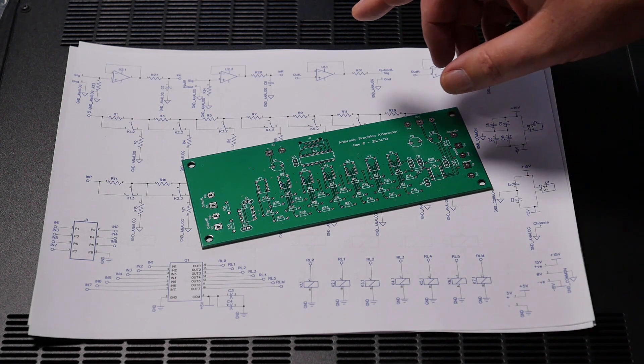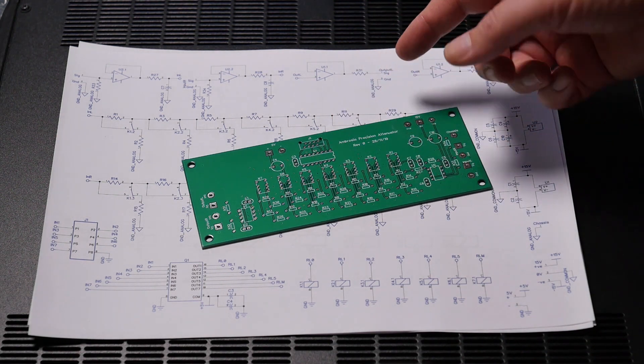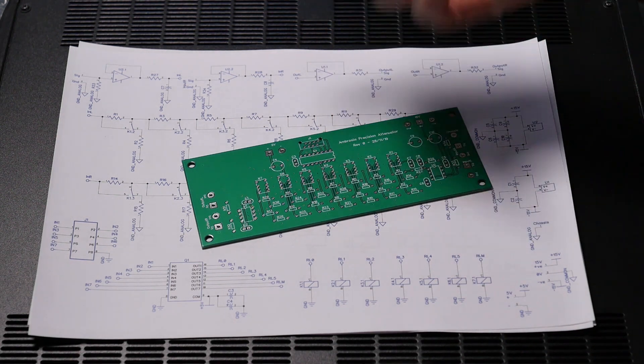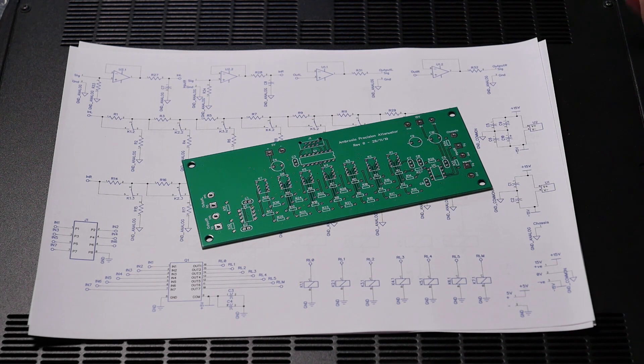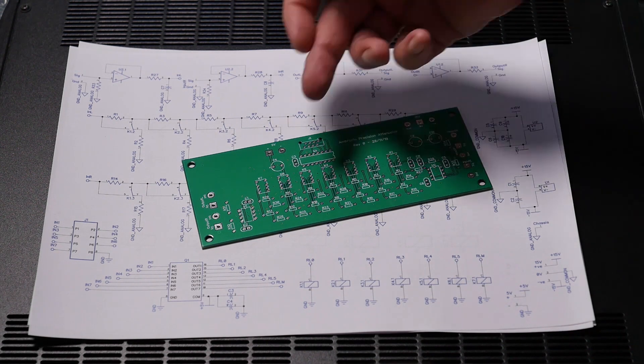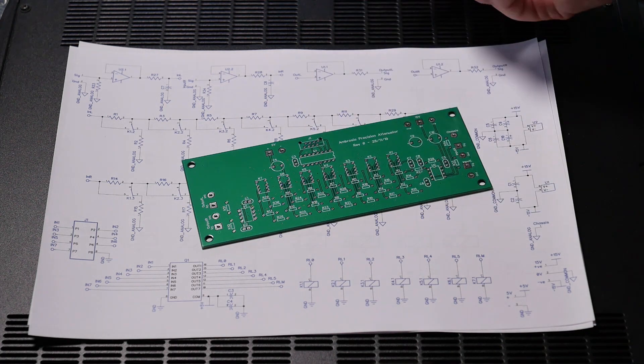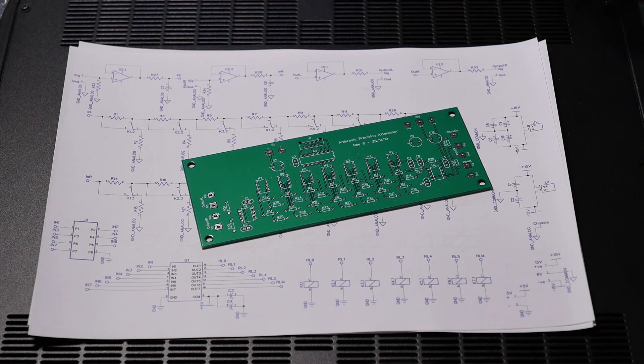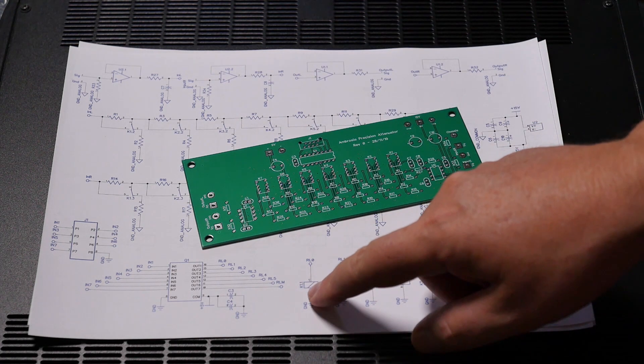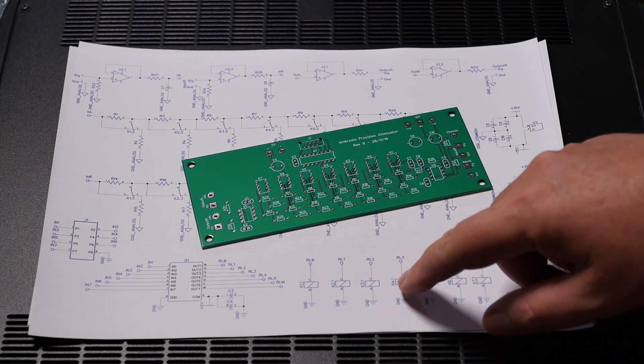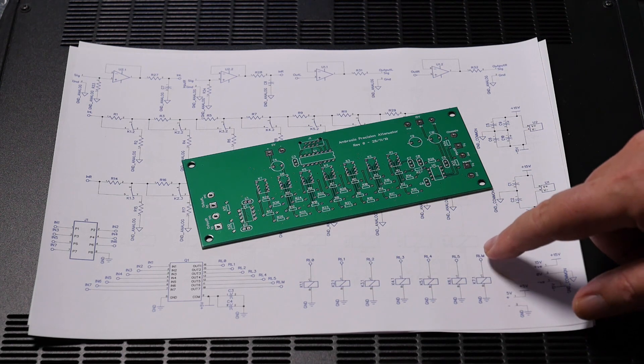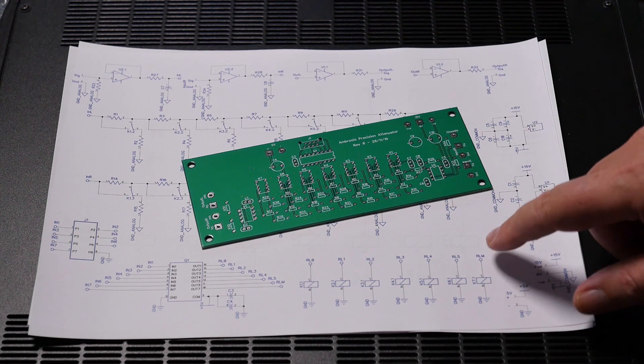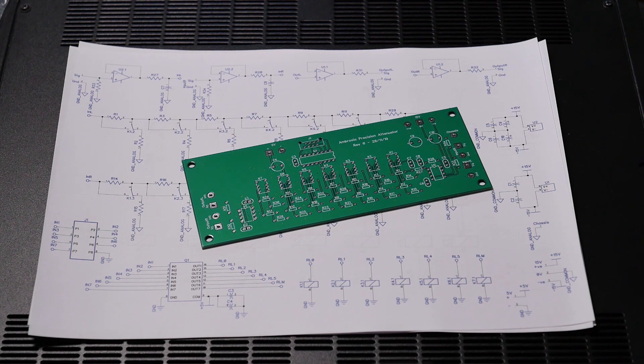So we're using the same Darlington array, same relays. Didn't really think about it. However, it's an array of NPN Darlingtons, so we're switching the ground. And someone seems to think that we're switching the 5 volts instead. And lo and behold, that doesn't work.